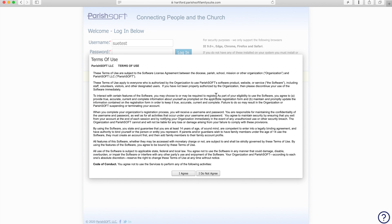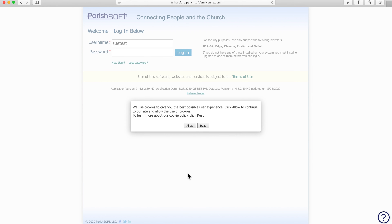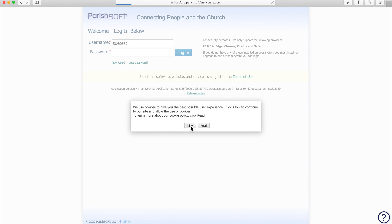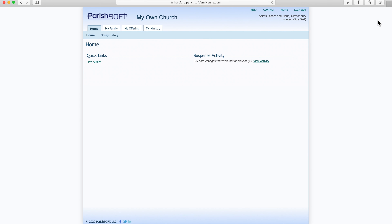Now we're prompted to agree with the terms of use and to allow cookies, which is a standard way on the internet for a website to remember you when you return. And here we are inside ParishSoft.